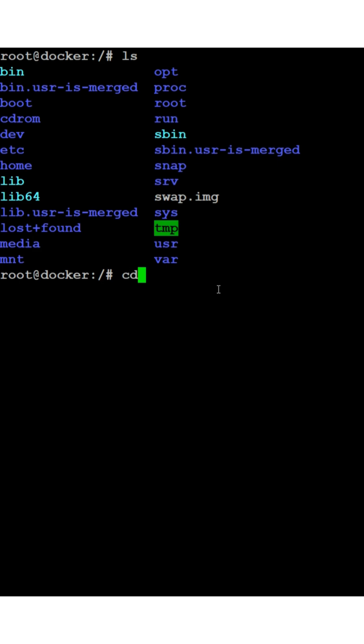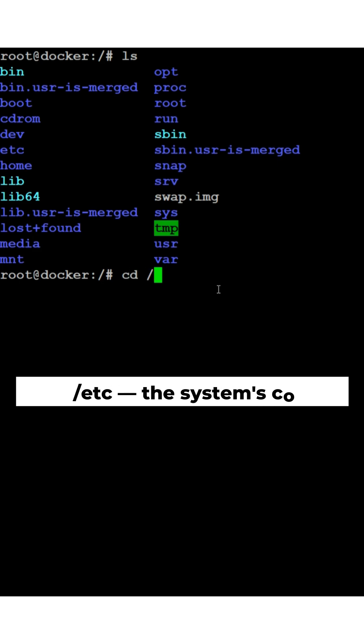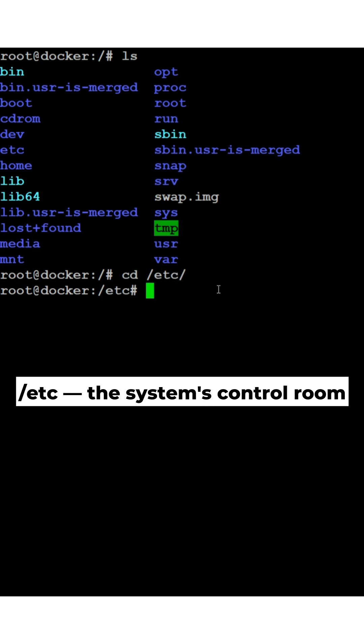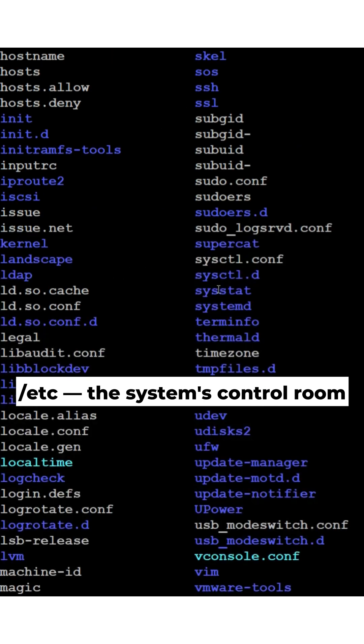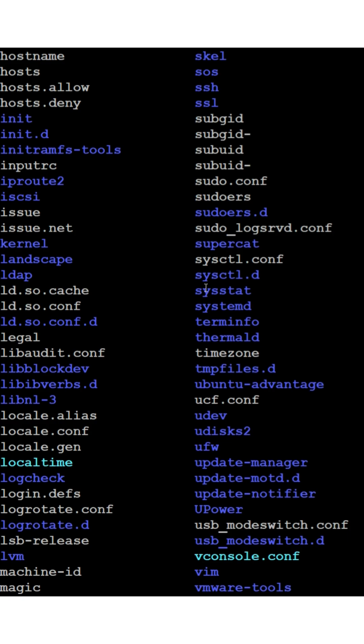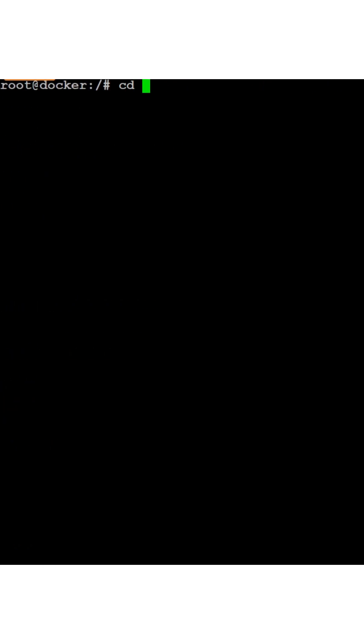Next, slash etc. The system's control room. It holds all the configuration files for your network, services, and software.